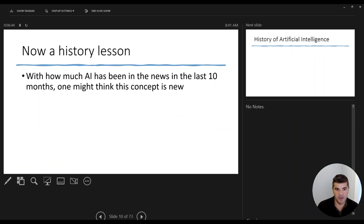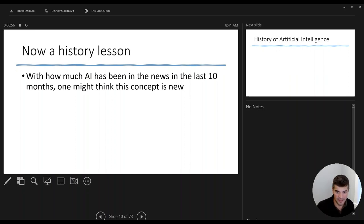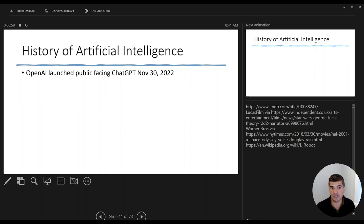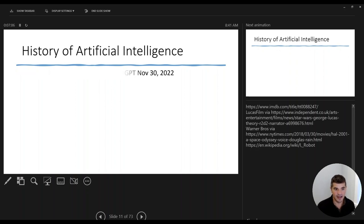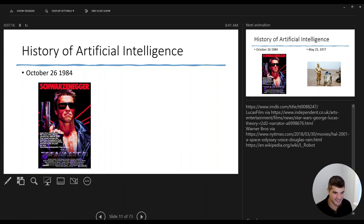Pivoting to a broader history lesson: if we think about how much artificial intelligence has been discussed in the last ten or so months, one might think this is a new concept — but of course it's far from it. Artificial intelligence did not become a phrase with the launch of ChatGPT in November 2022. Going back, there's the Terminator's Skynet — the massive surveillance state and potential policing of humans through computers.